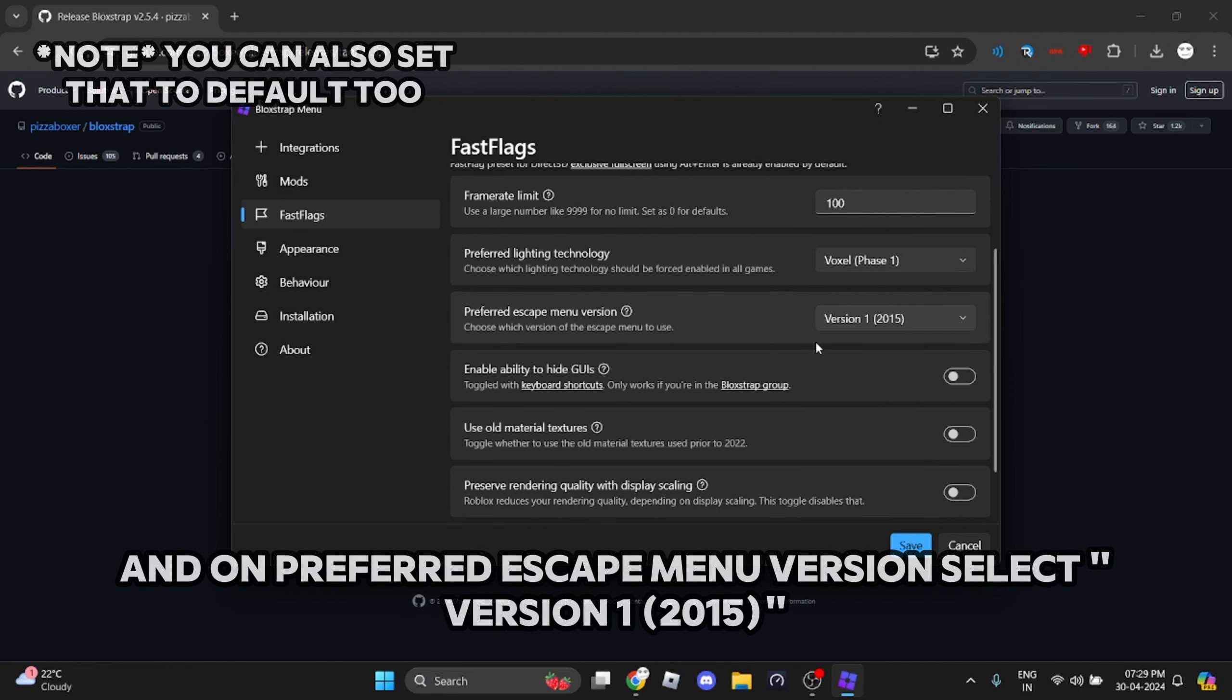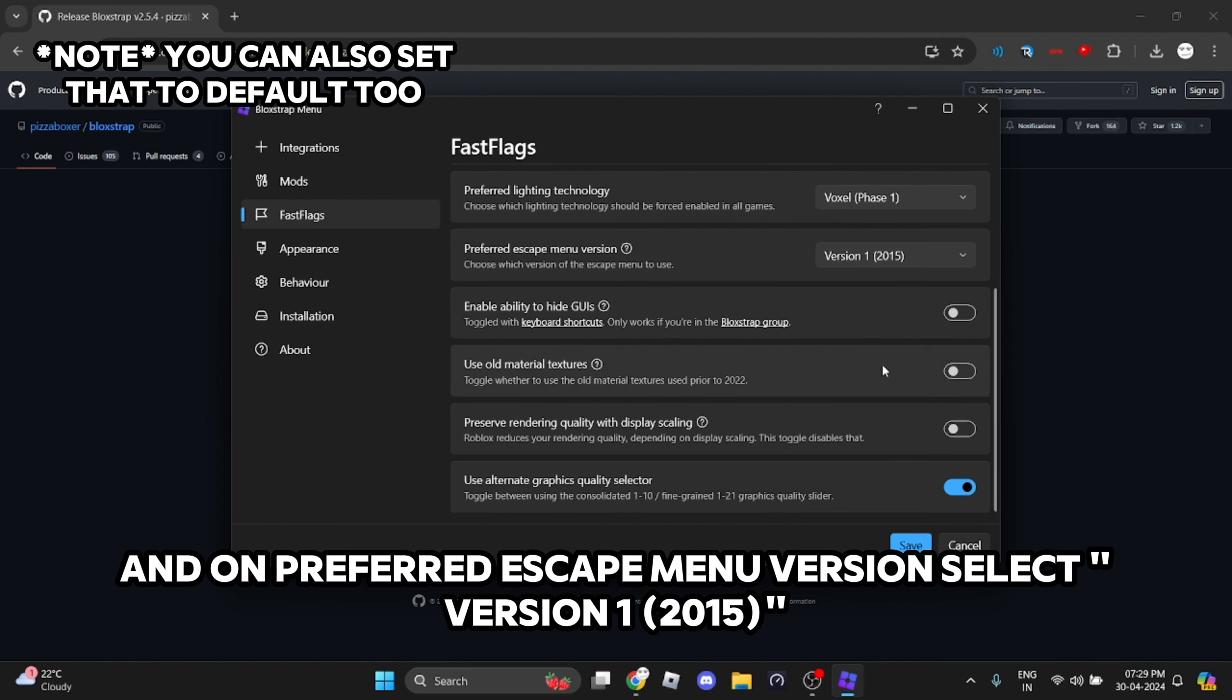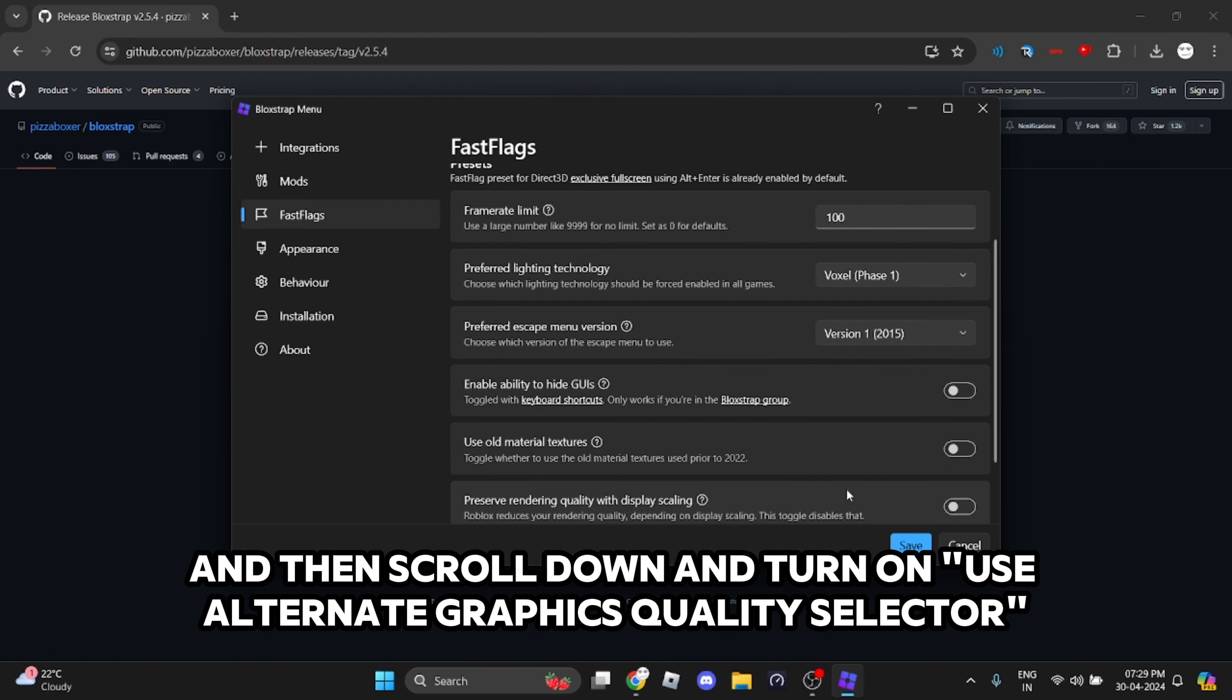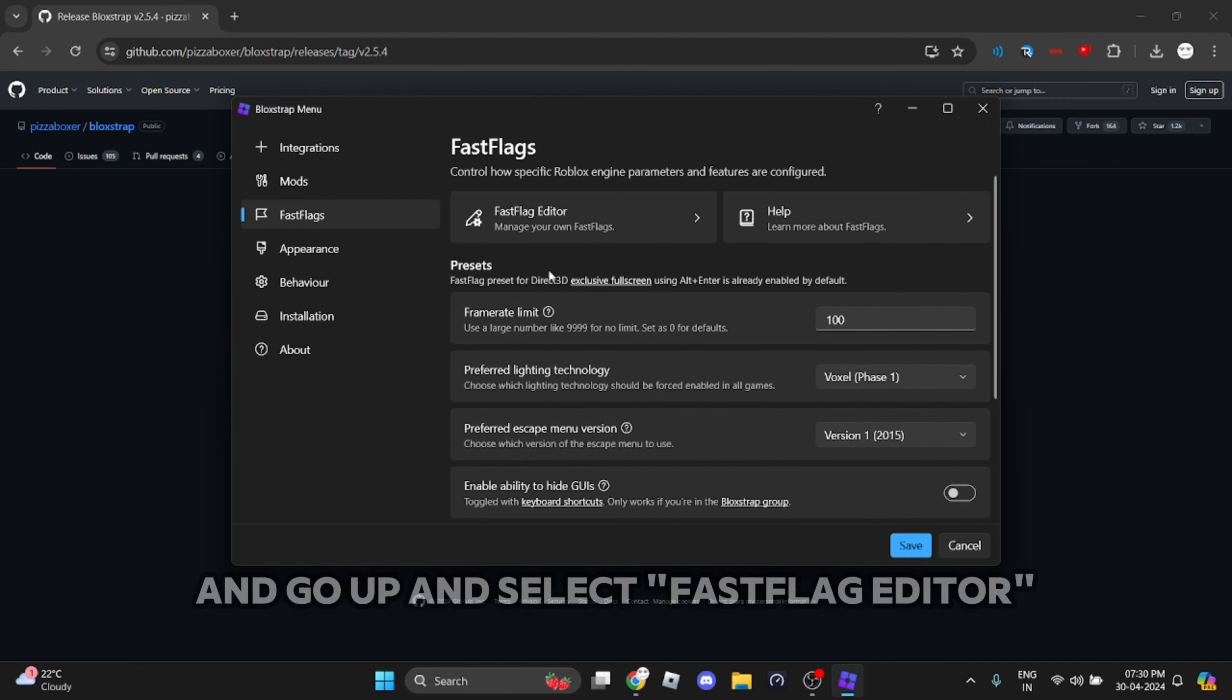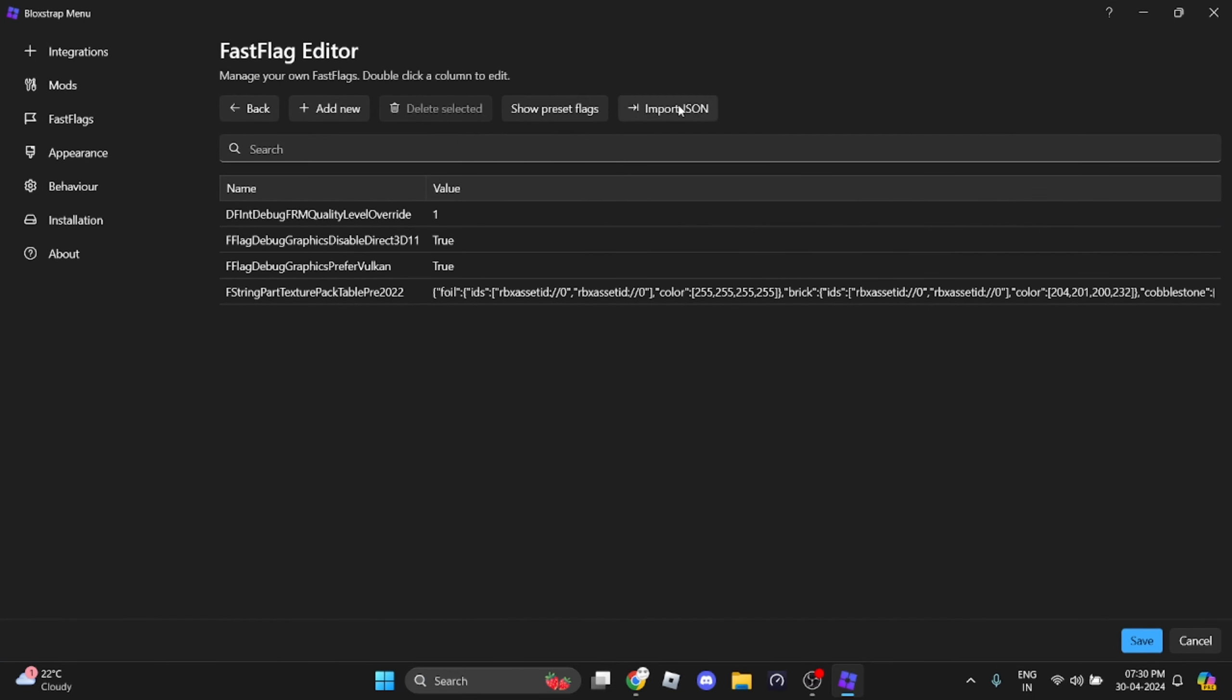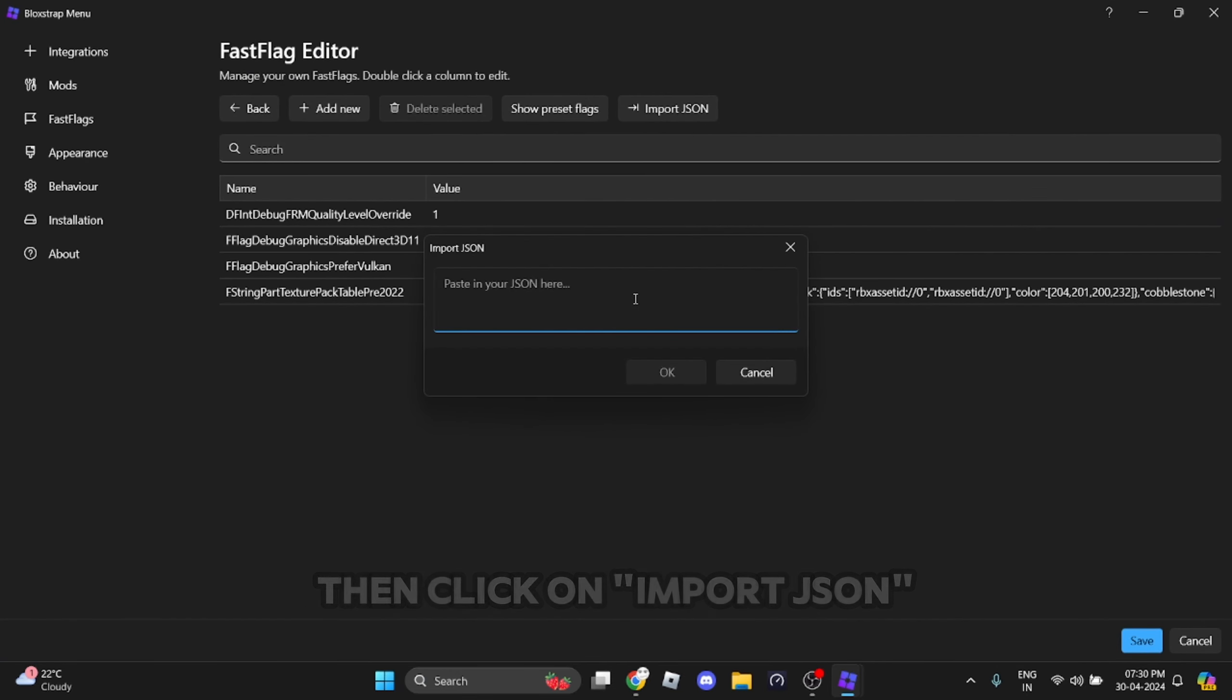On preferred escape menu version, select version 1.2015. Then scroll down and turn on use alternate graphics quality selector. Go up and select FastFlag editor, then click on import JSON.